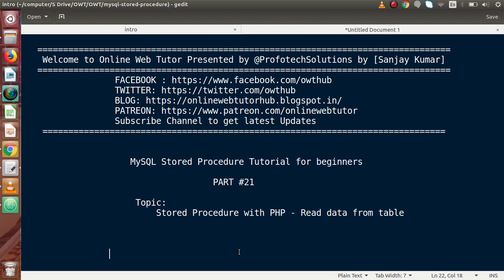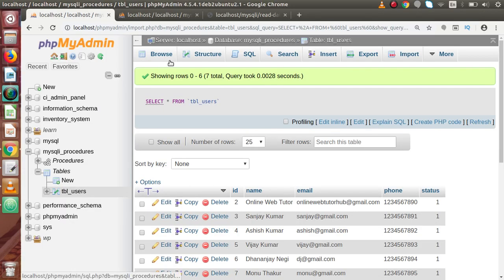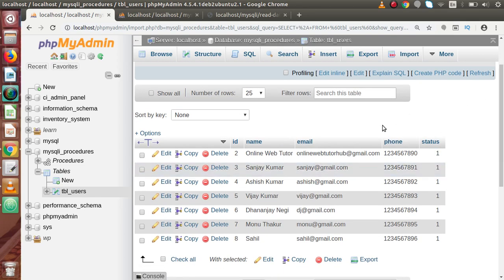Inside this video session we will see about reading data from our table using MySQL stored procedures in PHP. Inside this database we have a table called tbl_users with multiple rows. In the last two videos — parts 19 and 20 — we discussed in complete detail how to operate MySQL stored procedures in PHP, covering insert, update, and delete stored procedures.